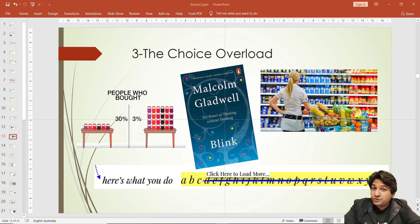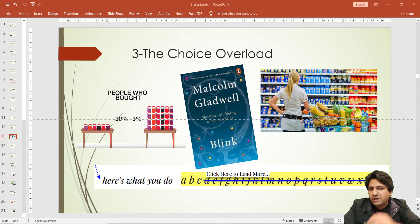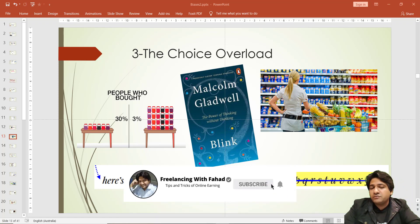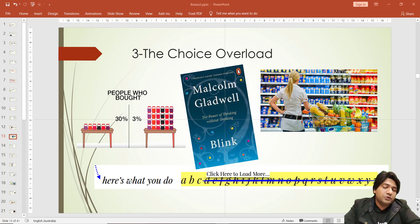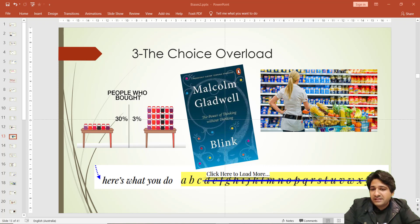The third bias in the list is choice overload. What happens if you present more than one option to your buyer? For example, if you have three versions of one product and five versions of a different product, which product is more likely to sell more? This is an acrimonious debate. More number of choices actually means buyers are less likely to buy — they normally get confused.